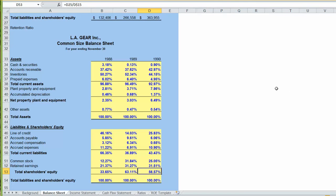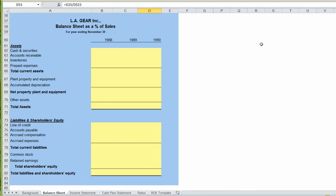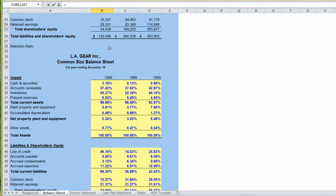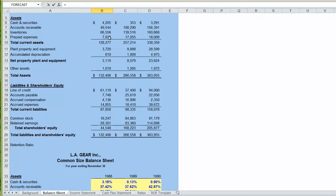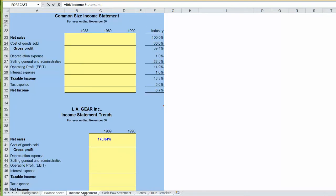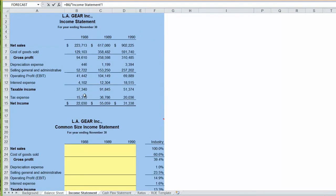Another statement that we might want to prepare, you won't be required to prepare for the exam, is a balance sheet as a percentage of sales. For our balance sheet as a percentage of sales, we take every single item on our balance sheet. We've got cash of $4,205 and we divide that by sales. So we'll click on the income statement tab, and we'll go up to sales for 1988, we're $223,000.